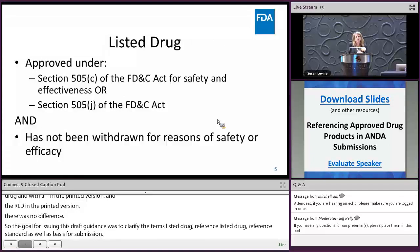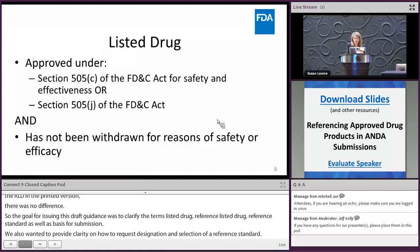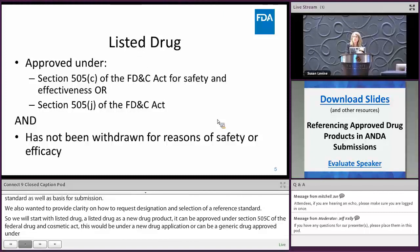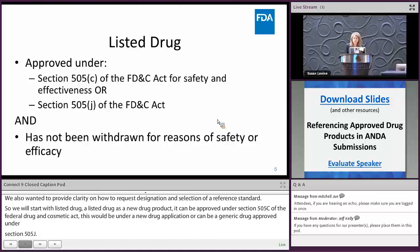A listed drug is a new drug product. It could be approved under section 505(c) of the Federal Food, Drug, and Cosmetic Act for safety and effectiveness under a new drug application, or it could be a generic drug approved under section 505(j) in an ANDA. A listed drug is also a product that has not been withdrawn from sale for what FDA has determined to be reasons of safety and effectiveness.